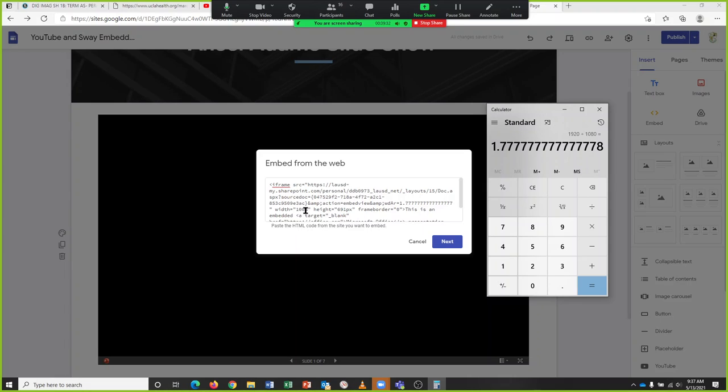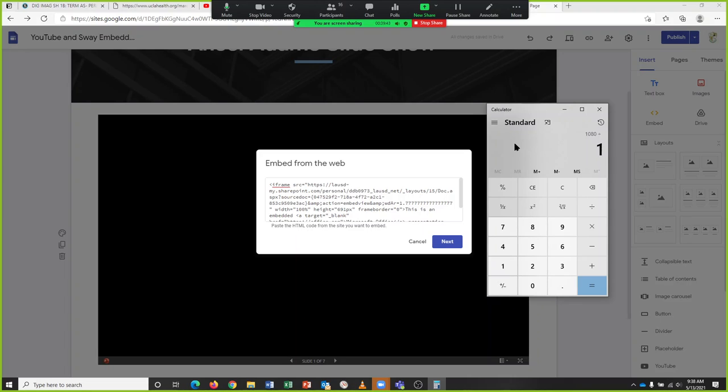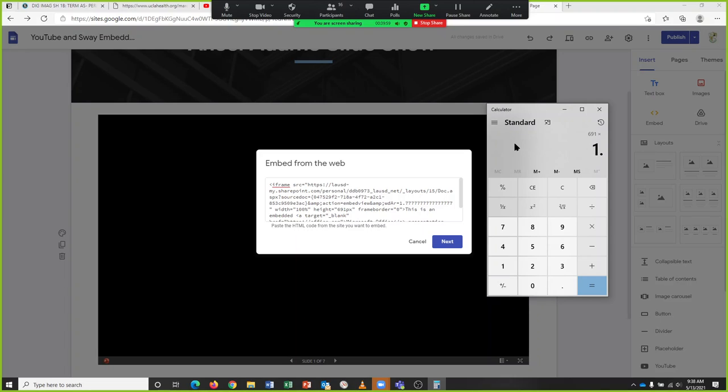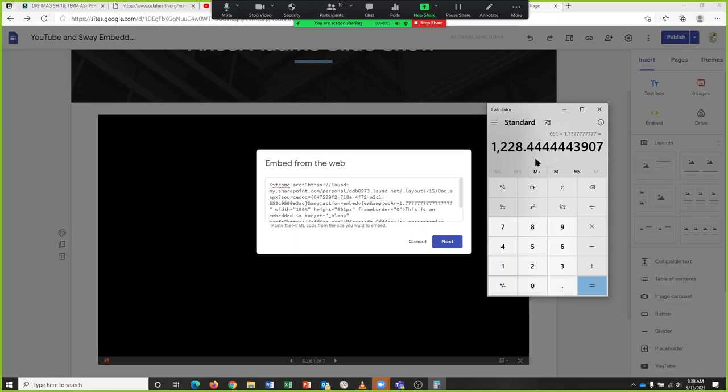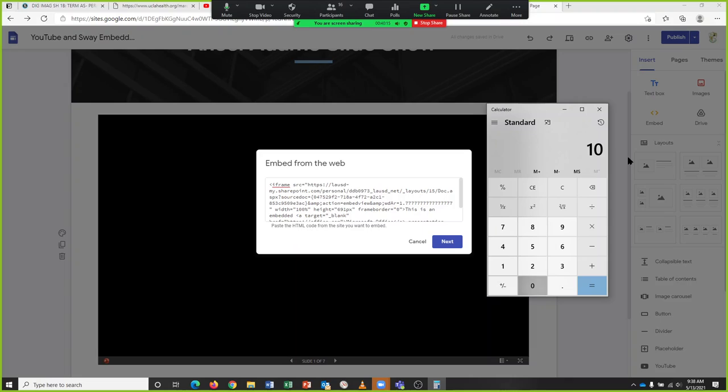If you wanted to change the width so the width was like 1100 something, now the other way to do this is you can go 1080 divided by 1920 and you get 0.5625. So if you have the width, here's the height 691. So I can go to 691 times 1.777, enter. 1228 is the ratio that's going to fit.